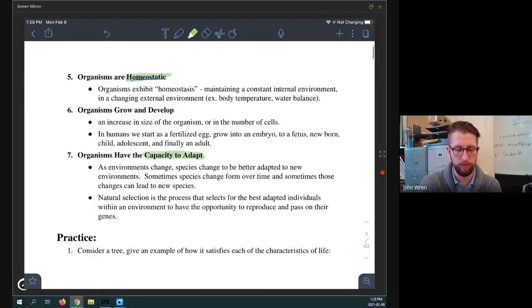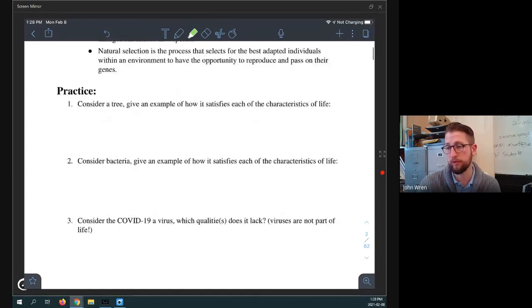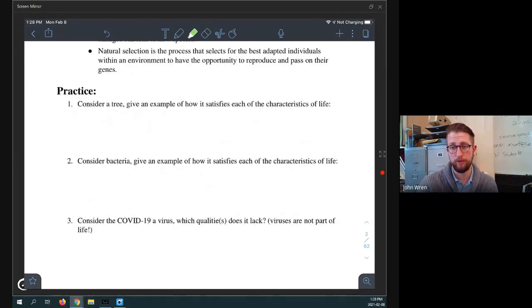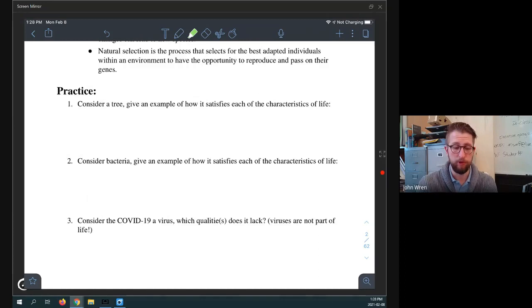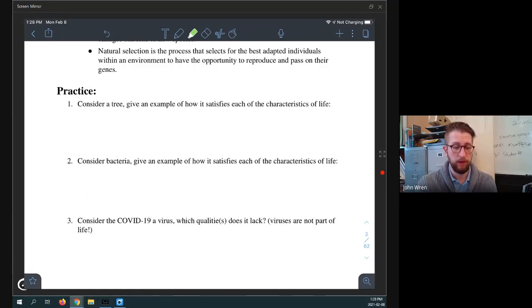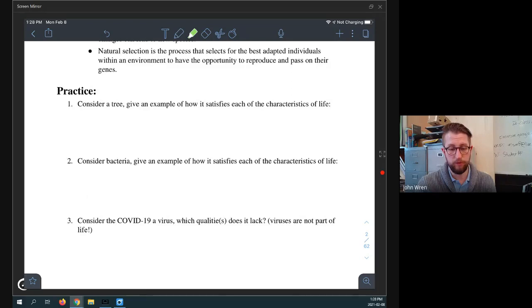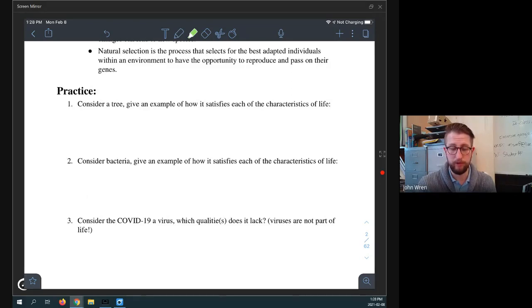Natural selection is also a process that is unique to living creatures. Natural selection is a process that selects for the best adapted individuals within an environment to have the opportunity to reproduce and pass on their genes. So that's a unique process that only living creatures really undergo. And exactly that's this way. All right. So we have three practice questions. These are very typical of the types of questions I would ask on an assignment, which will probably be coming by the end of the week, you'll have your first assignment. And so, you know, I want you to sit back and consider these.